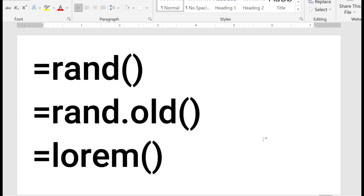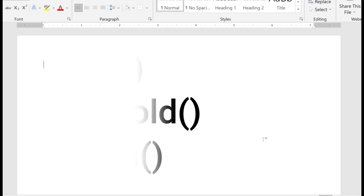To recap, there are three ways to generate random text.